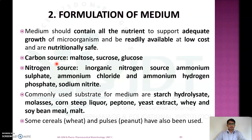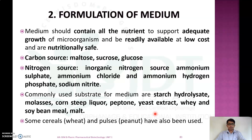The carbon sources used for amylase production are maltose, sucrose, and glucose. Nitrogen sources include inorganic nitrogen sources such as ammonium sulfate, ammonium chloride, ammonium hydrogen phosphate, and sodium citrate. Commonly used substrates are starch hydrolysate, molasses, corn steep liquor, peptone, yeast extract, whey, soya meal, and malt. Some cereals, wheat, and pulses are also used for media formulation.